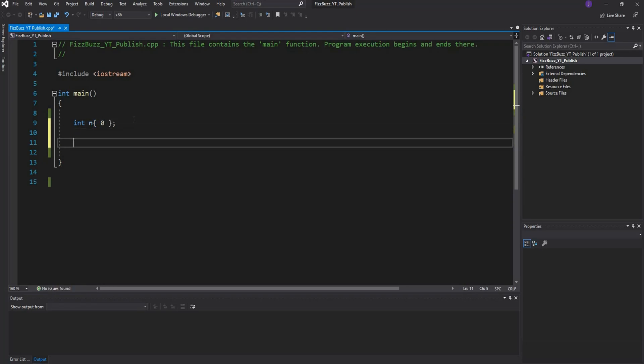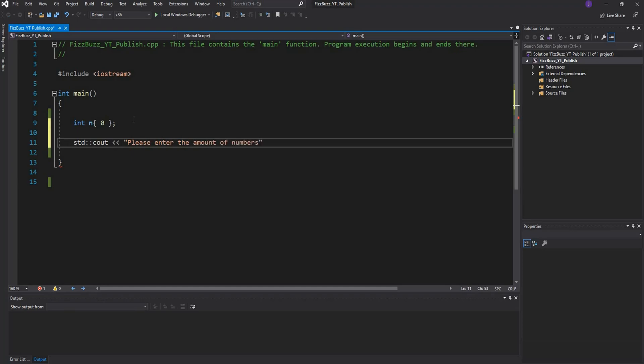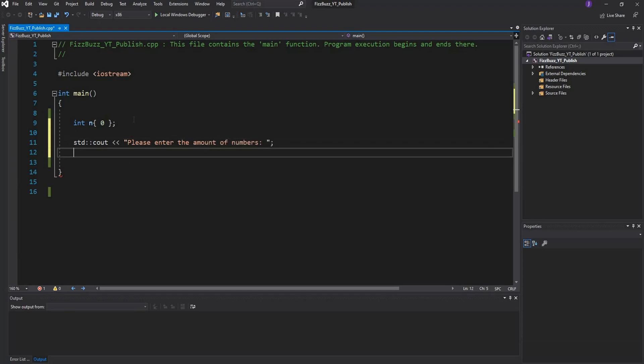The next thing we want to do is output text to the user. We can do that by saying std::cout and then we can just type in please enter the amount of numbers, or you could write whatever you want.